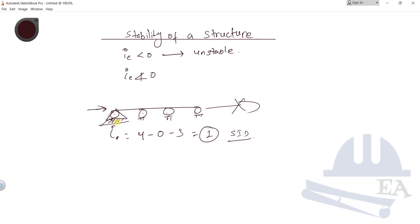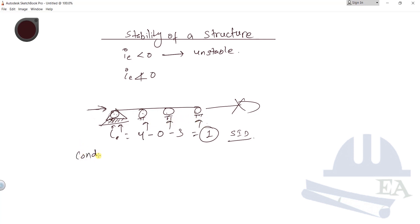So what is the difference between the earlier condition and this condition? In the earlier condition, all the support reactions were vertical — at this support, this support, this support, and here also. So what are the conditions for stability?